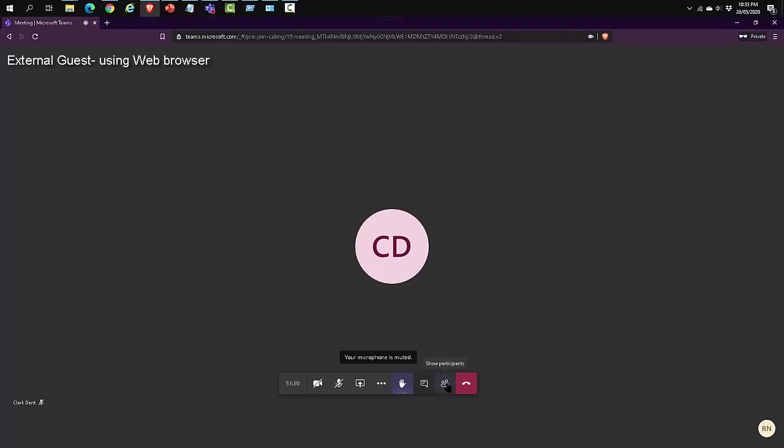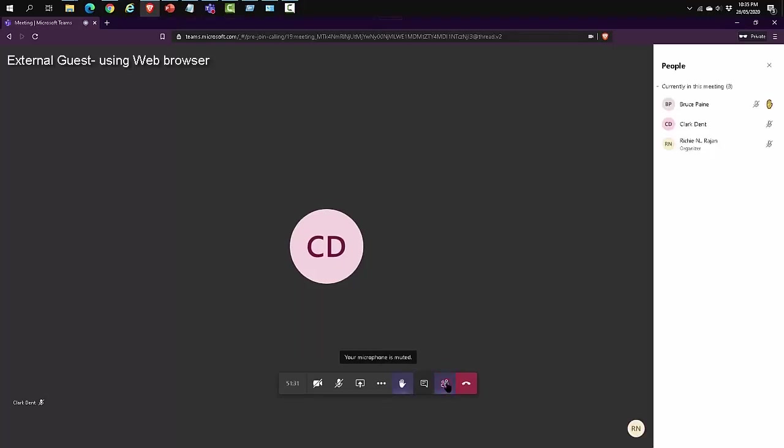Now let's click on show participants and you can see that there is a yellow hand next to the name of the participant who clicked on that option. The participant can also choose to lower their hand if they need to do so.